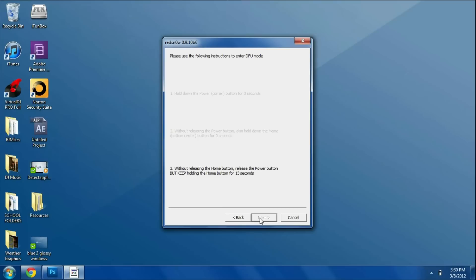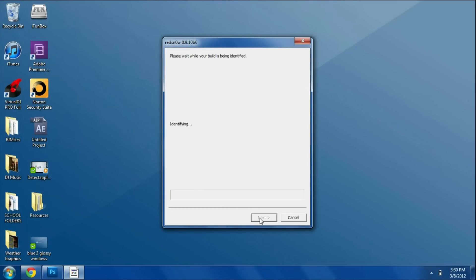We're going to keep holding the home button until the screen pops up telling us we can let go. It says identify, keep holding it, and now you can let go once it says exploiting limera1n.